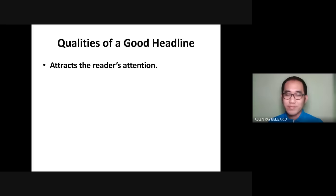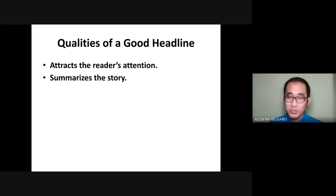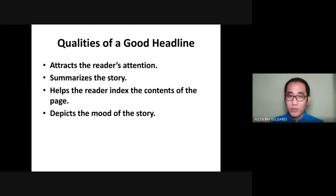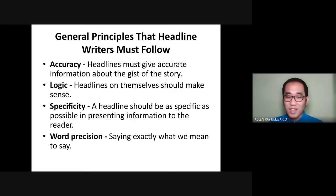Remember, one quality of a good headline is that it attracts the reader's attention — it should be catchy. Next, it summarizes the whole story; all pieces of information should be there. It helps the reader index the content of the page so you can identify which page the headline belongs to. It depicts the mood of a story — you can easily identify whether the story is good, bad, or dramatic just from the headline. And it helps set the tone of the newspaper, whether serious or light.